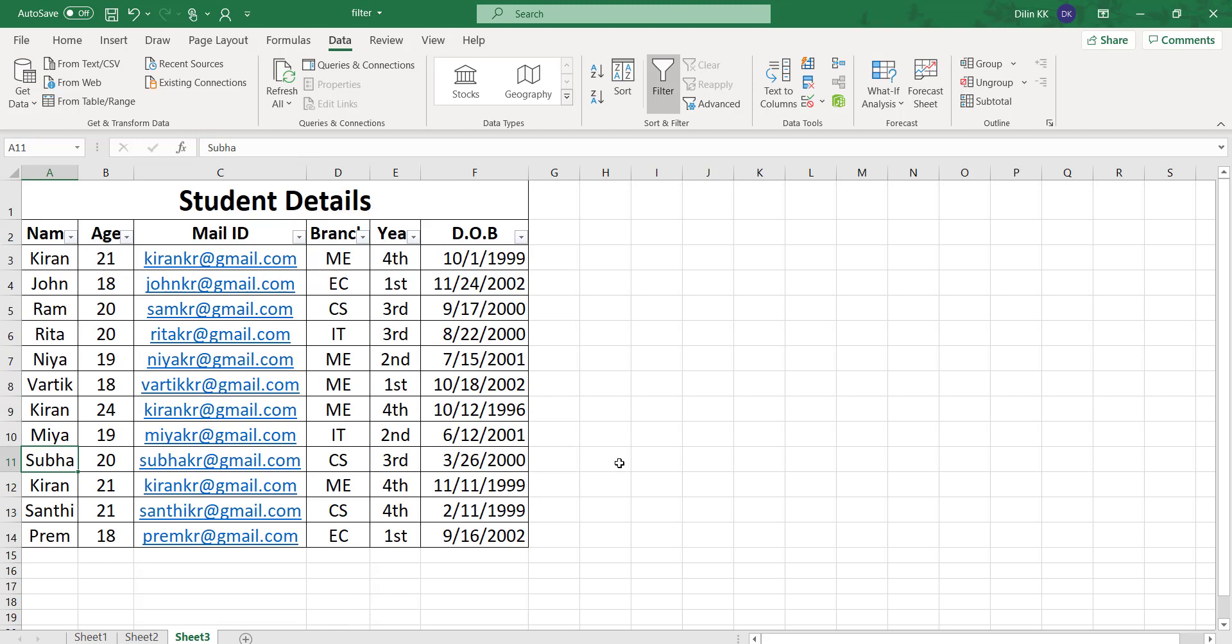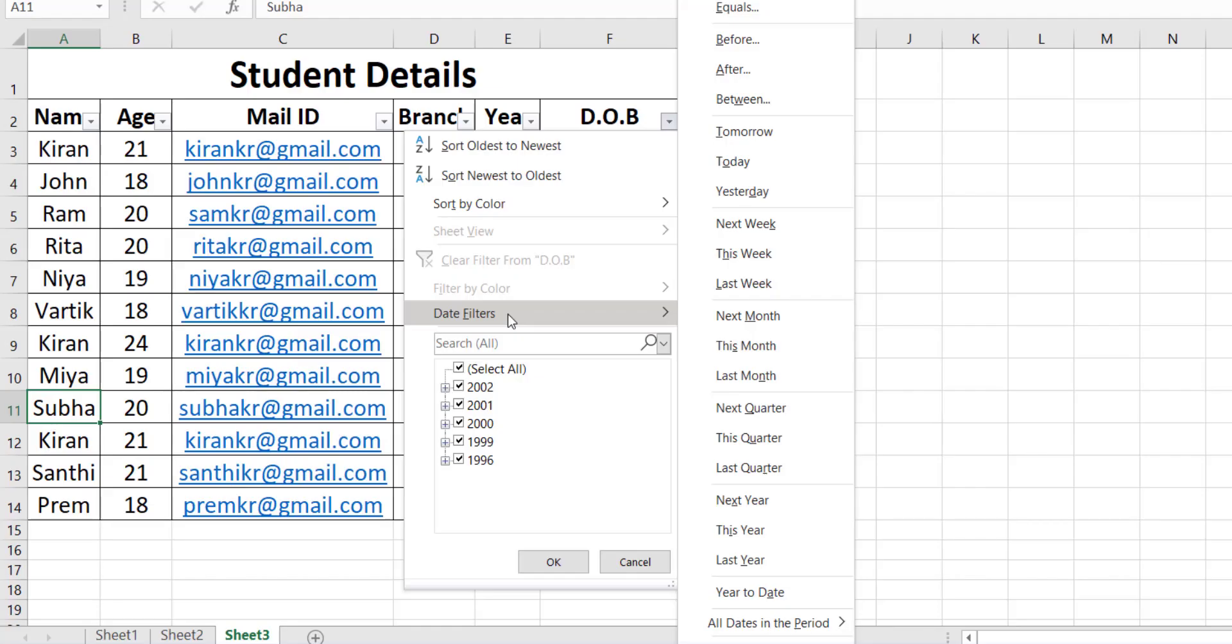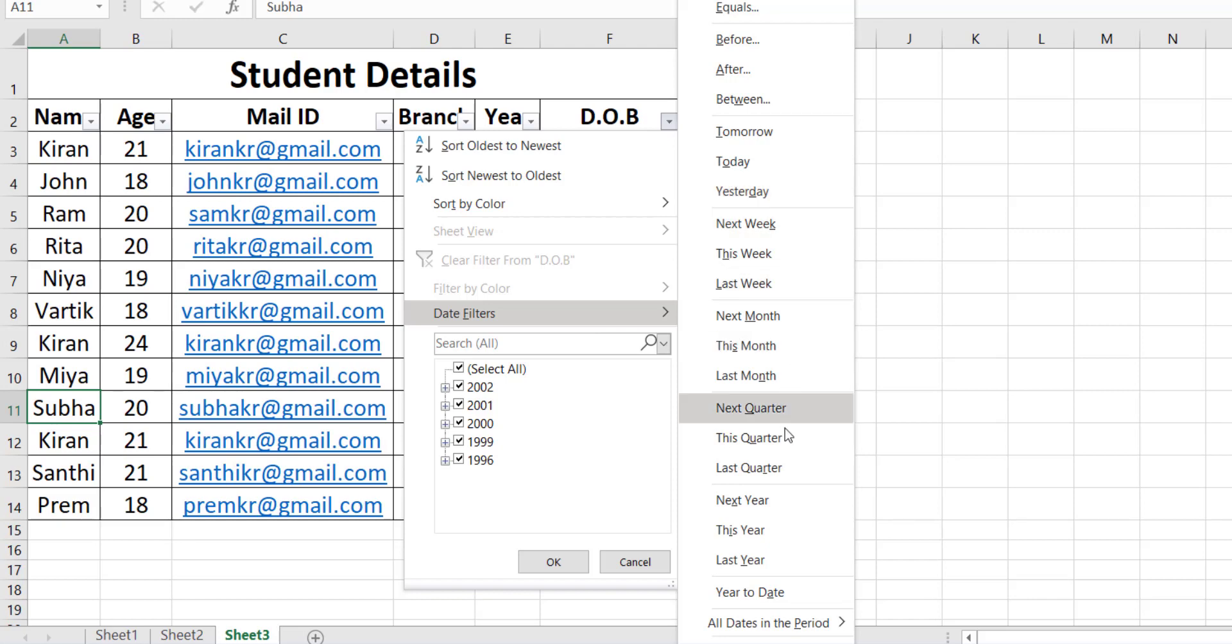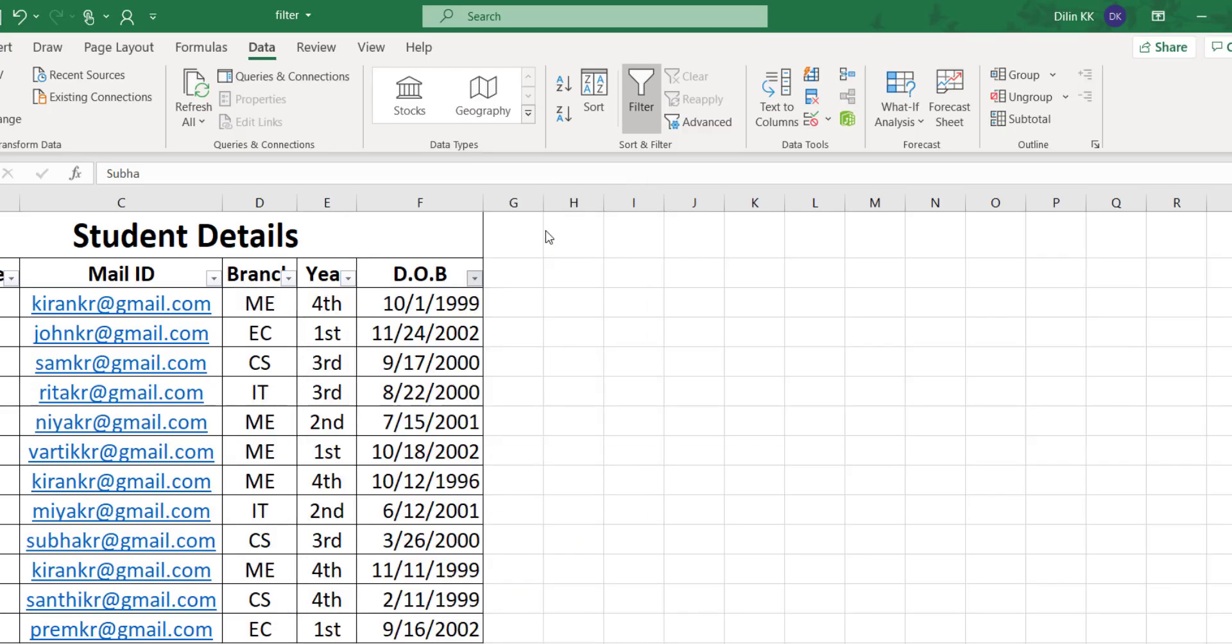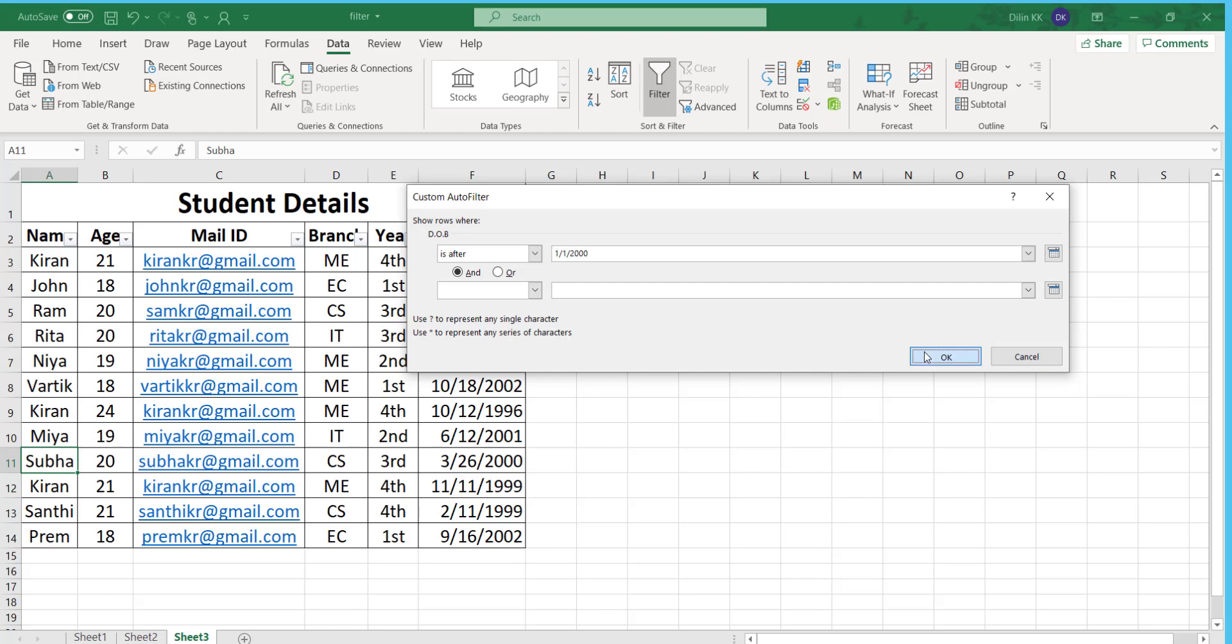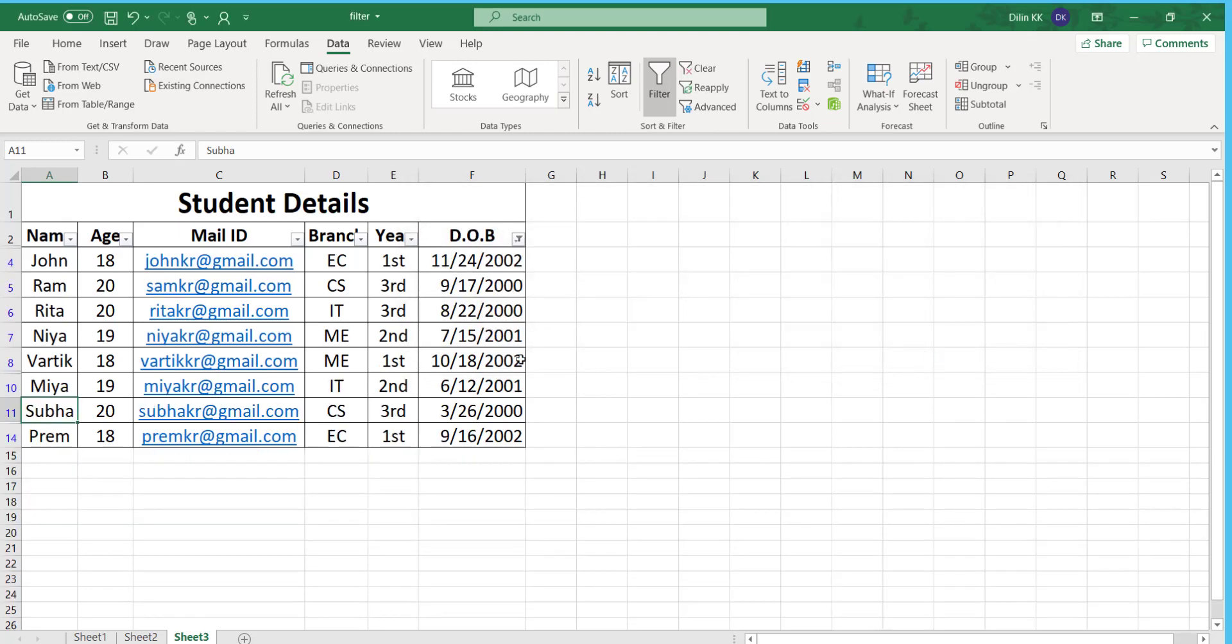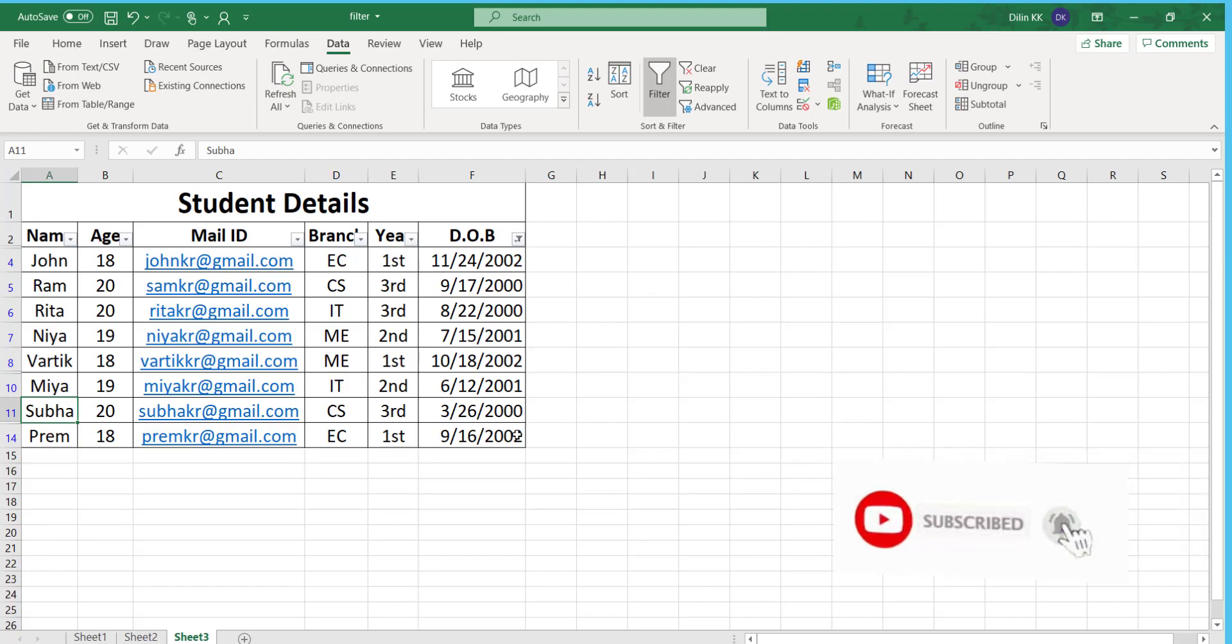Next I want to find out students born after 2000. Click on the dropdown arrow box of date of birth and select date filters. Different date filter options are here: equals, before, after, between, tomorrow, today, yesterday. I want to find out the students born after 2000 January first. Select after and enter January first 2000. Click OK. Now I got all the students born after 2000 January first. In this manner you can apply text filter, number filter, and date filter.